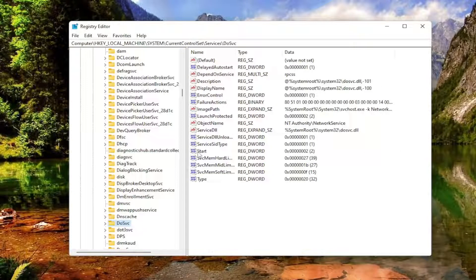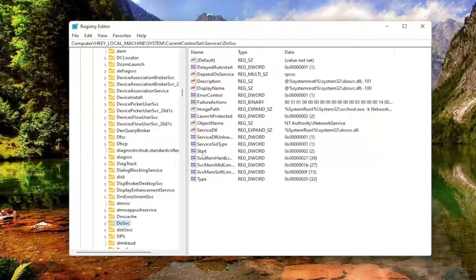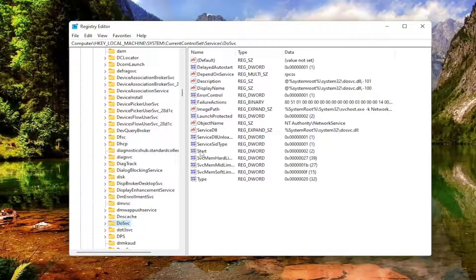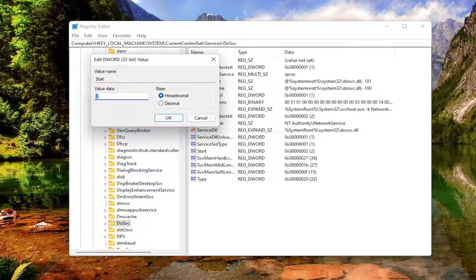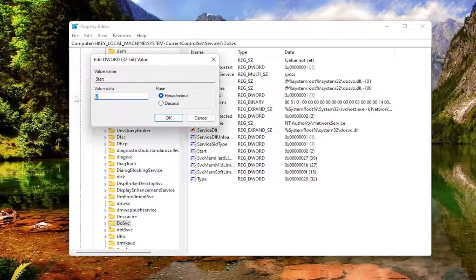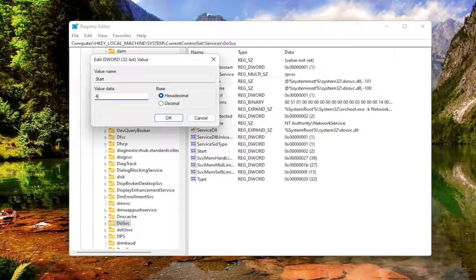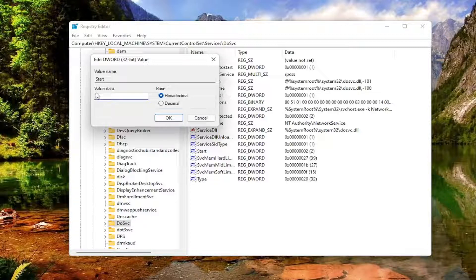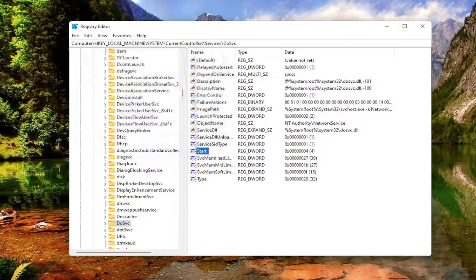Now on the right side, you should see a DWORD value that says Start. Go ahead and double-click on that and set the value data to 4. So delete whatever number's in there, type in a numerical value of 4, and then select OK.